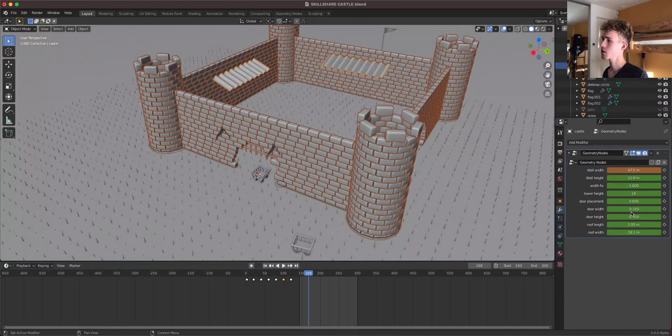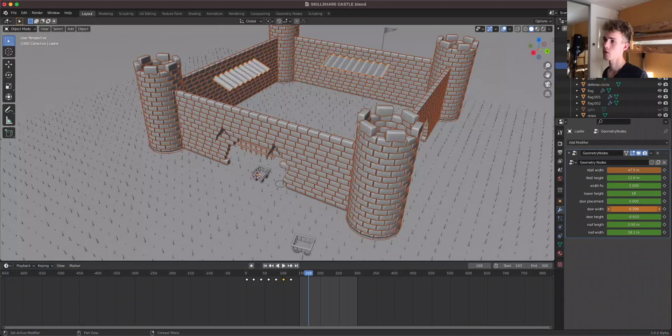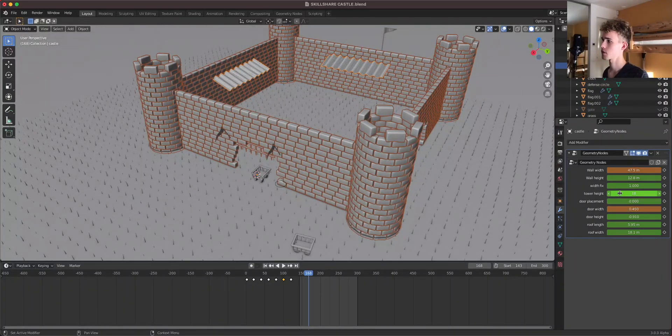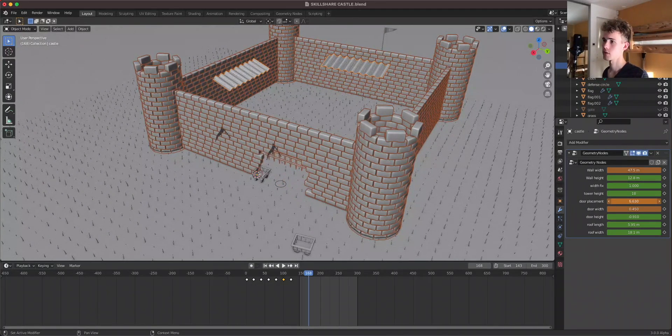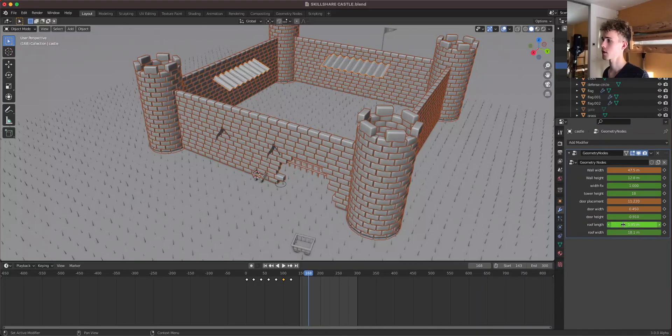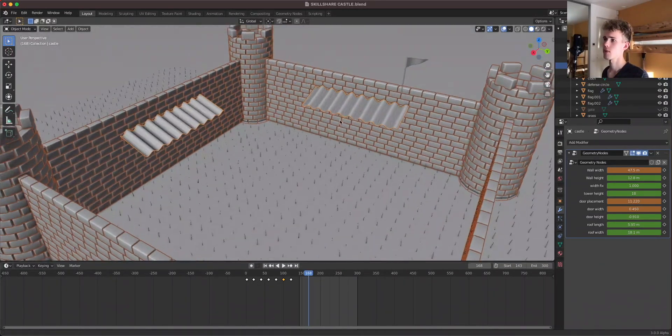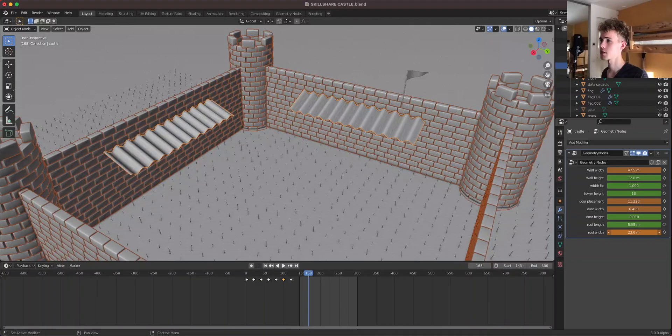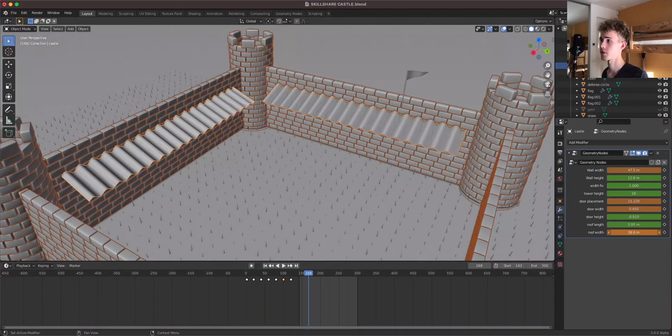Then you can move the door, you can make this a bit wider. And you can also move it here, let's say, then you can, let's say these roofs are way too small here. So how do you fix that? You just increase the roof width.